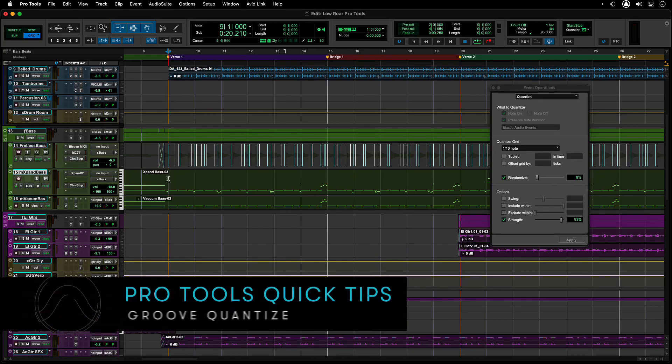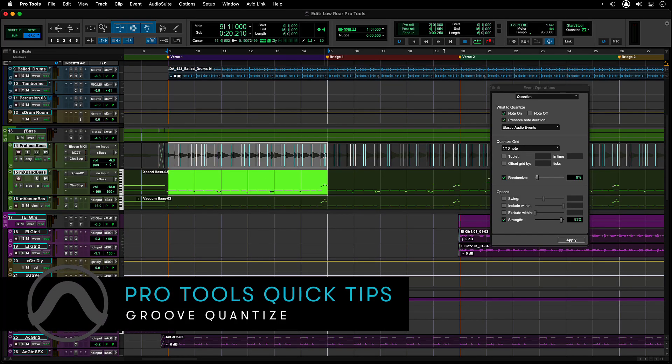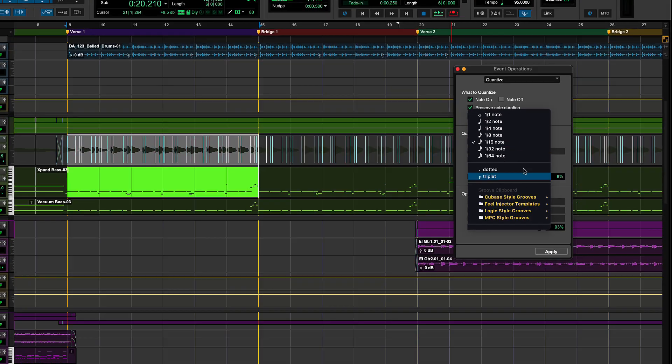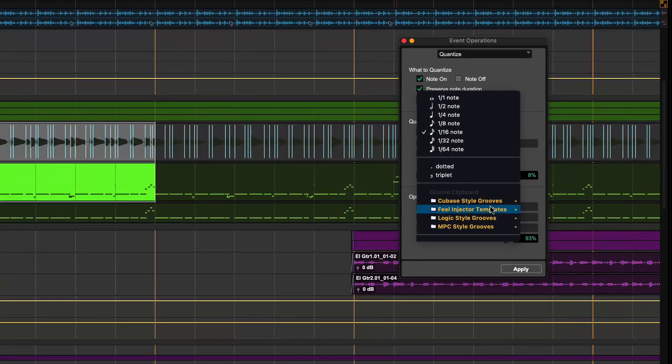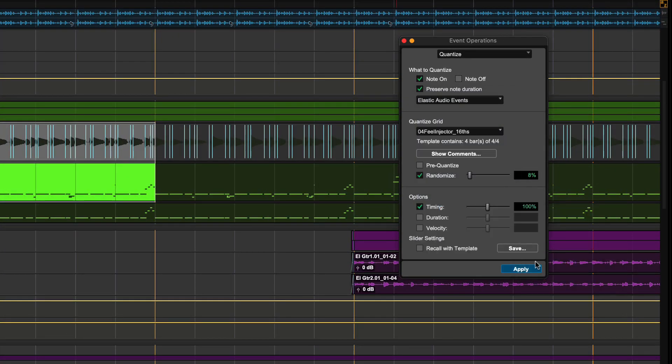Groove quantization in Pro Tools adjusts MIDI notes, elastic audio events, and audio clips according to a Groove template rather than a strict quantization grid.